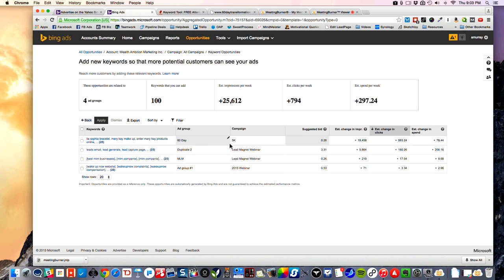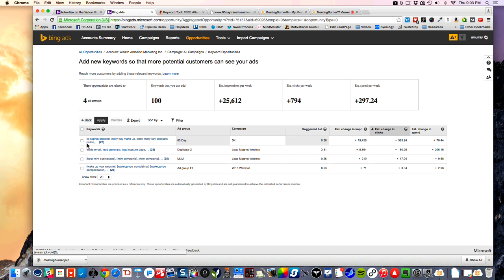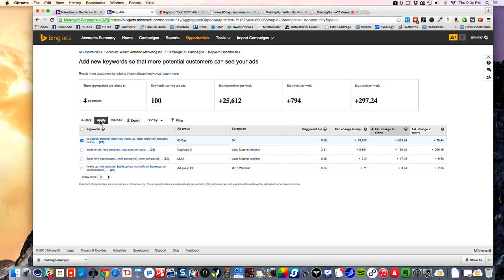Once you get it running, you can just click and say yes — okay, 60-day group, I'll have about 19,000 more impressions, I'll spend about 78 more dollars a month, I'm going to get that many more clicks — and click Apply. And as an example, it'll say 'hey, we're going to add these keywords,' and if I click Apply, it's going to add those keywords to that campaign at that bid price.